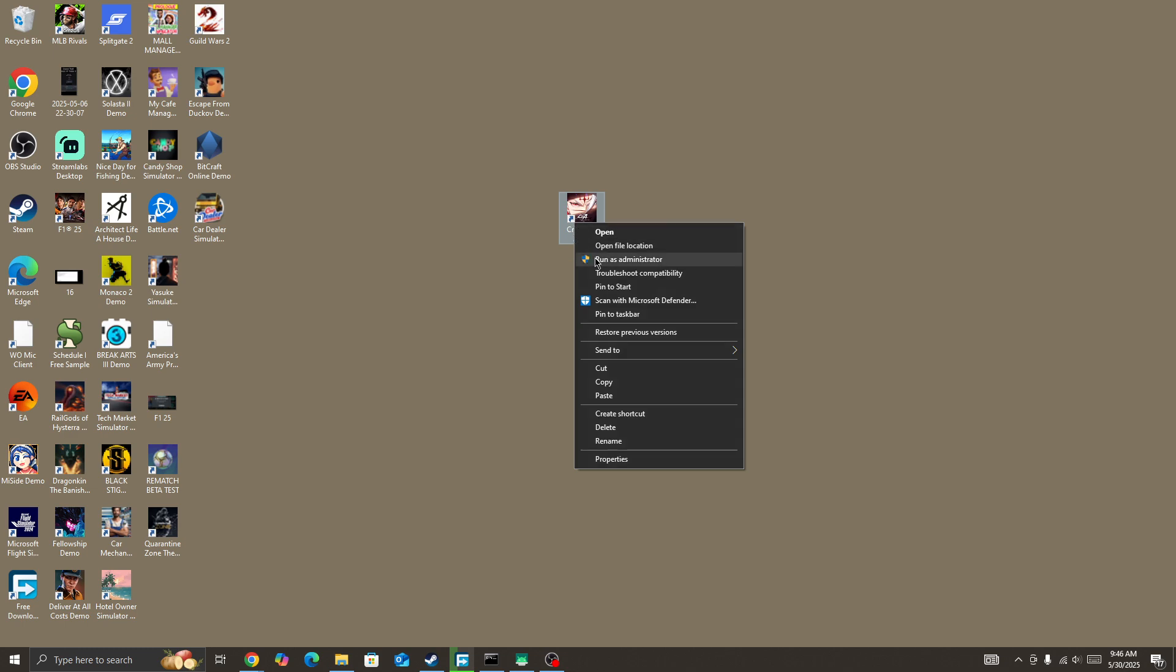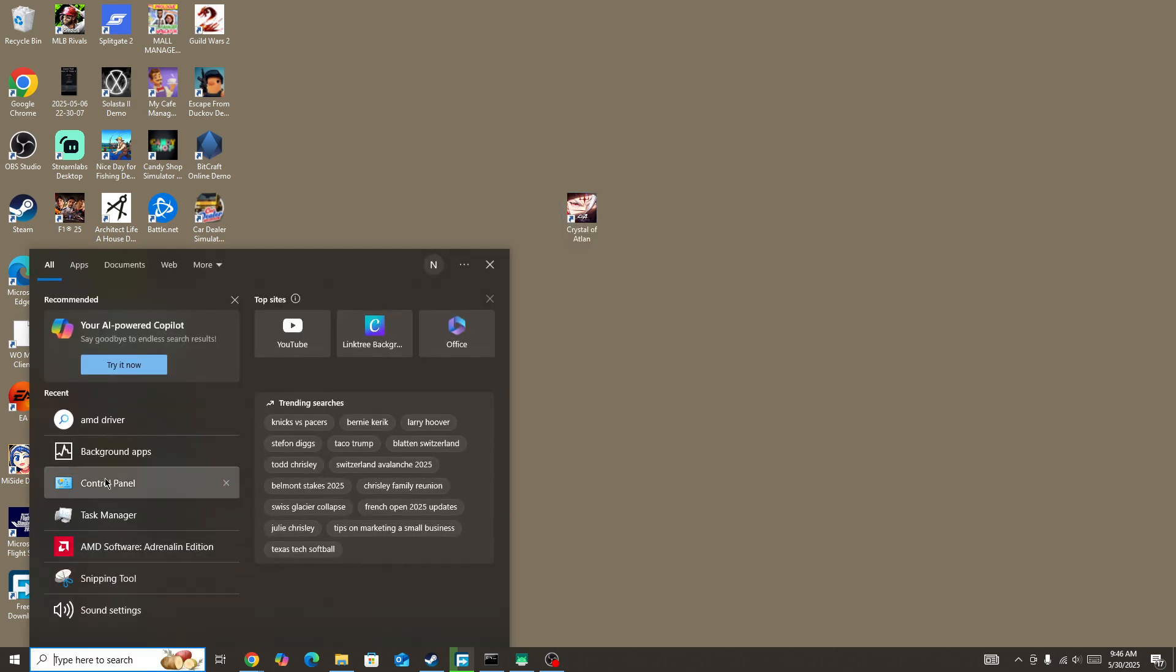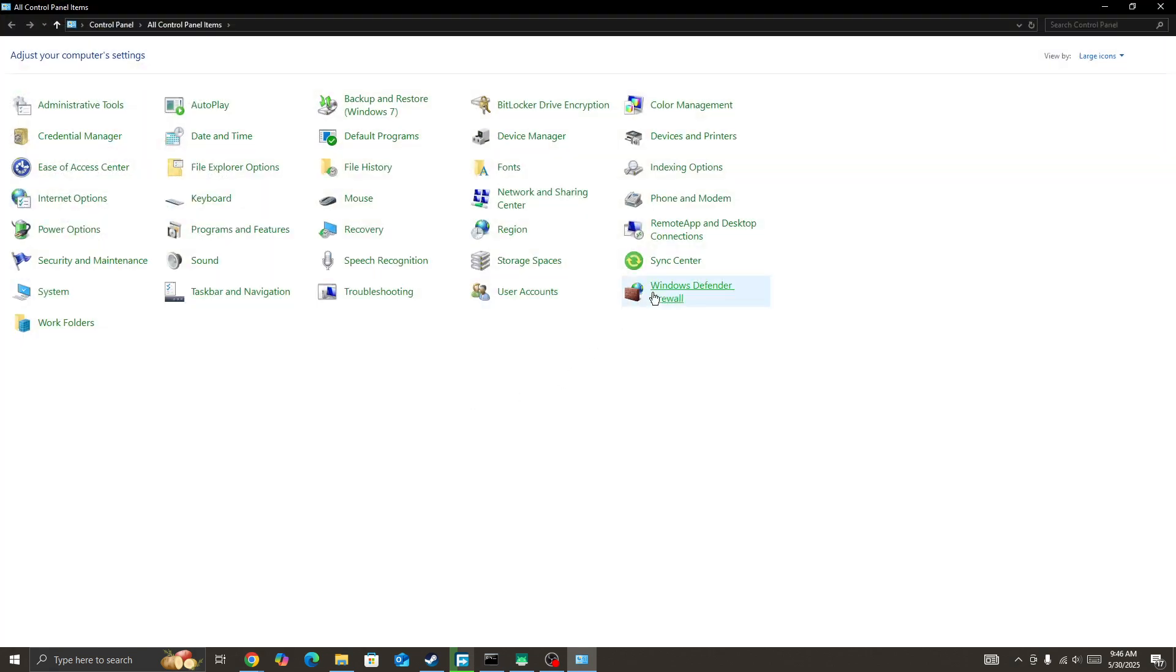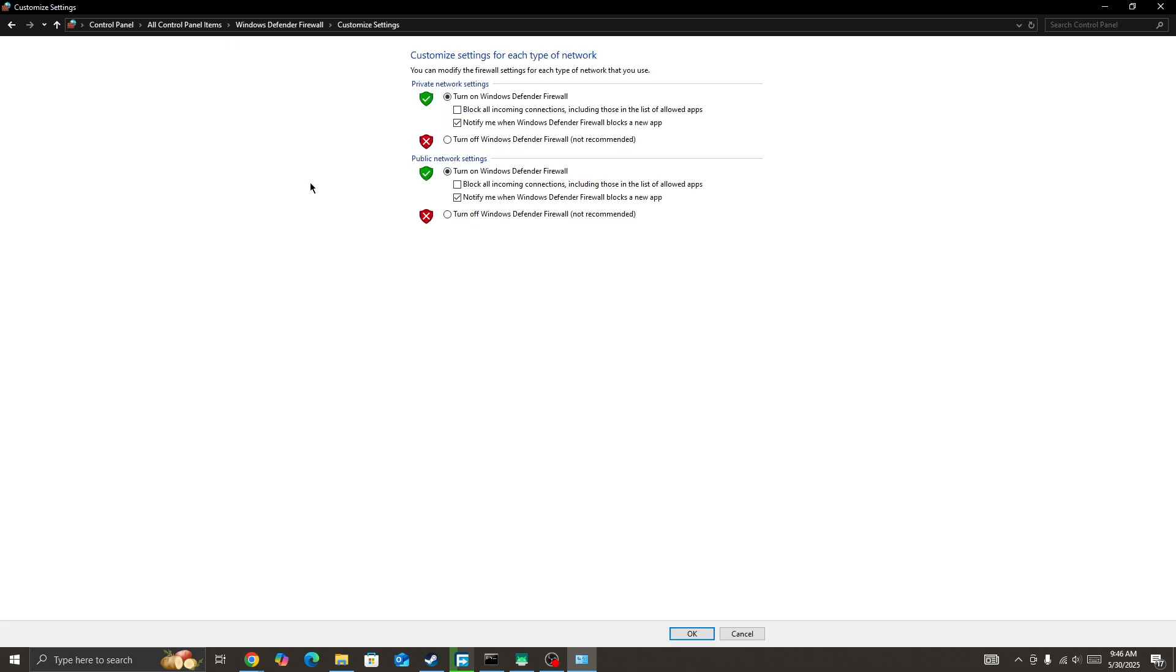Right-click on the game icon and run the game as administrator. Also, you need to go to the Control Panel and open Windows Defender Firewall. Here you need to select the option 'Turn Windows Defender Firewall on or off'. You need to turn off both options and then press the OK button at the bottom.